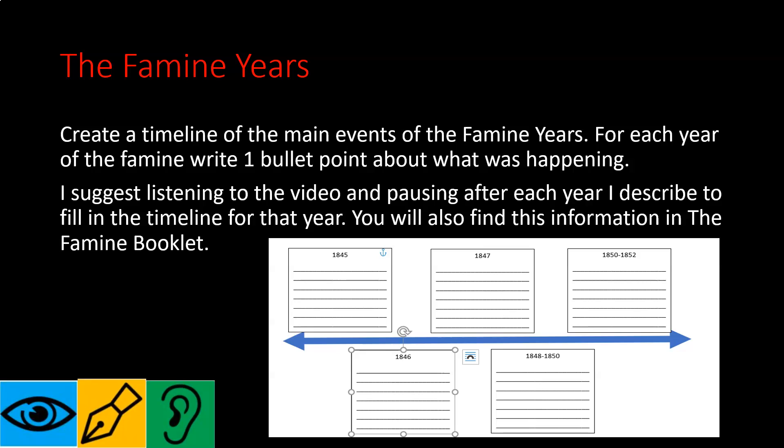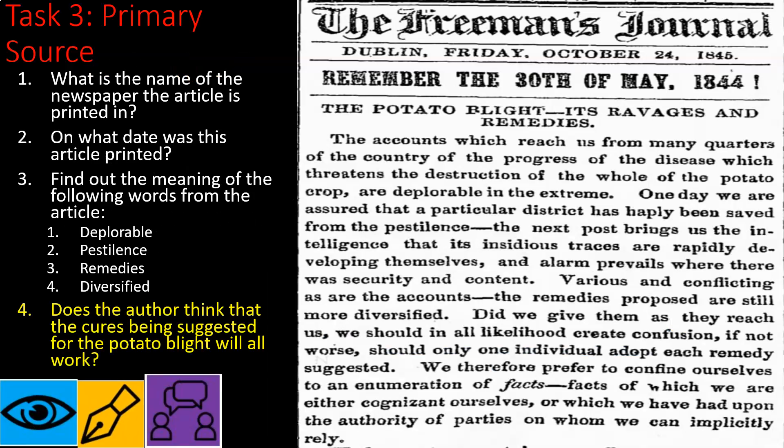By this stage you should have been pausing as we went through each year, and you should have that timeline filled out — one or two sentences for 1845, 1846, 1847, 1848 to 1850, and 1850 to 1852. If you haven't done that yet, pause here, go back, and fill it all in. You can use the booklet or rewind the video. Once you've filled in the timeline, take a screenshot or a photo with your iPad and submit it on Teams.